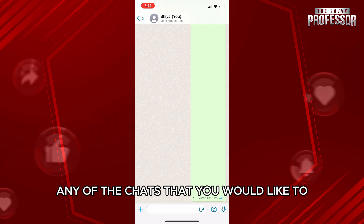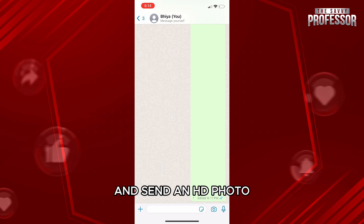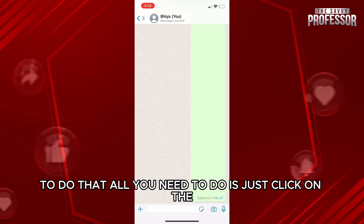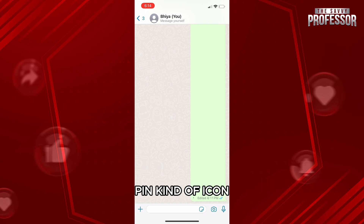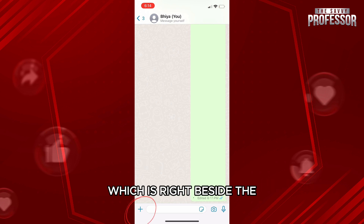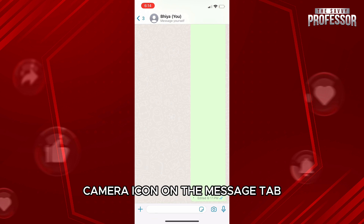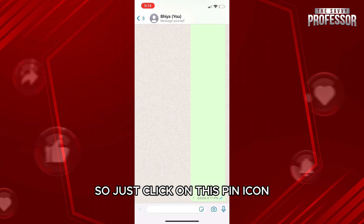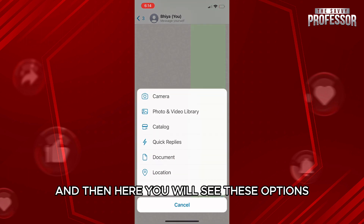Head over to any chat that you would like to send an HD photo to. To do that, click on the pin icon, which is right beside the camera icon on the message tab. Click on this pin icon and you will see several options appear.